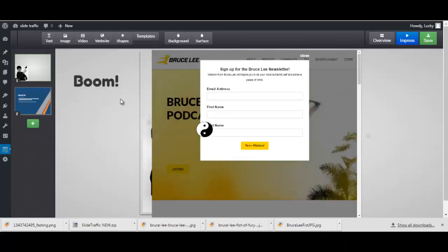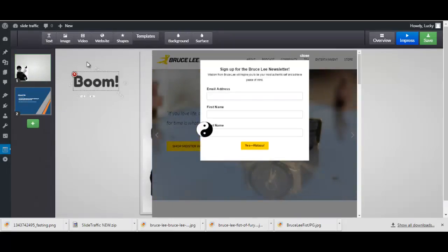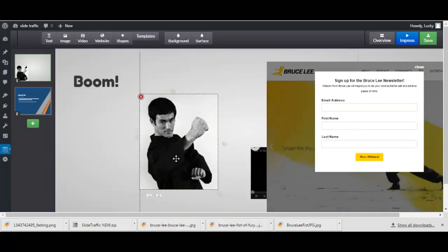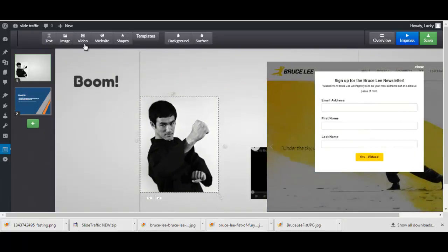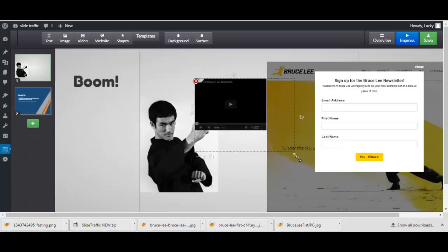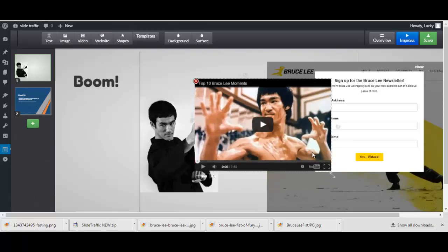Once you're inside Slide Traffic, I have the upgrade version here with a bunch of templates so it's easy to begin. You can add text as you can see here, the image I've added this image here, the video this video, you have a website it's actually a full website over here I got the URL.